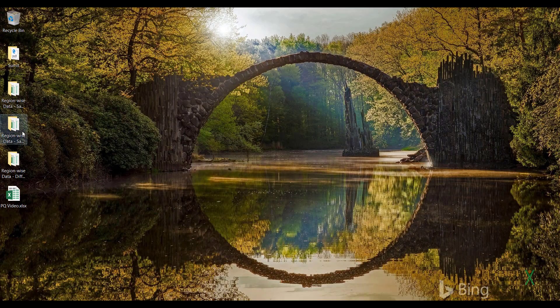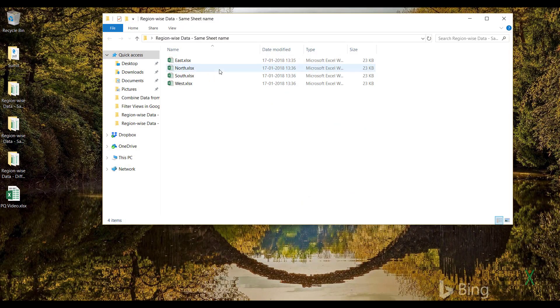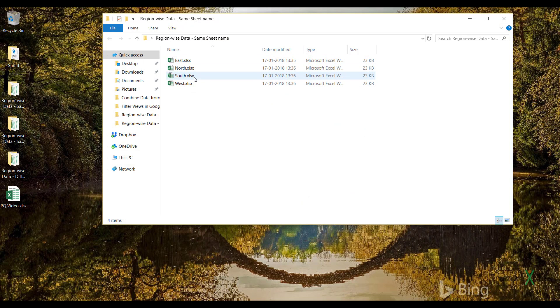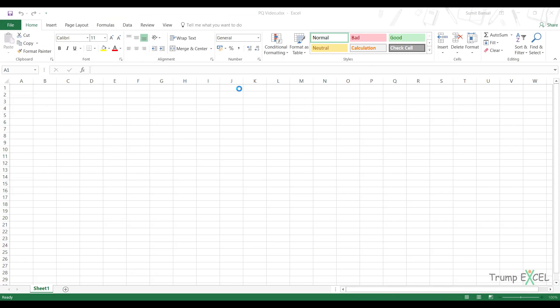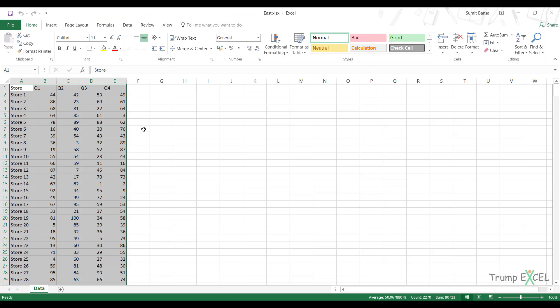So here I have this folder where I have these four files, these four workbooks: East, North, South and West. And each of these workbooks has this data and they have this worksheet with the name data. Now in this case it's not in an Excel table.